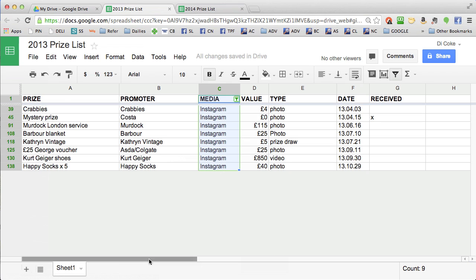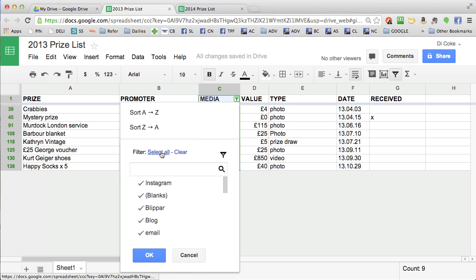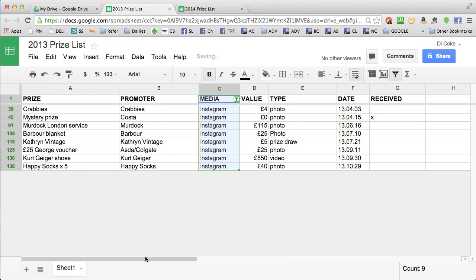So that was eight competitions that I won on Instagram last year. If you want to clear that filter, click the button again, select all, OK, and that will take you back to your normal spreadsheet.